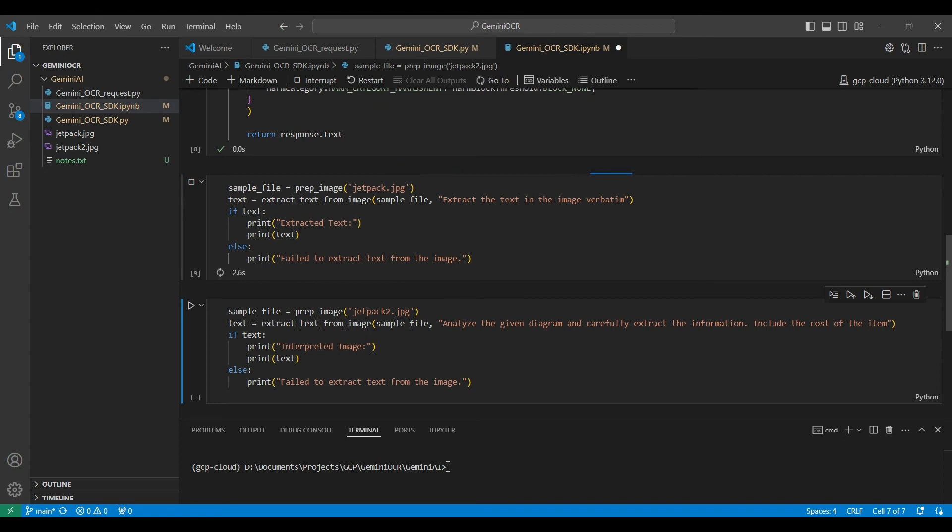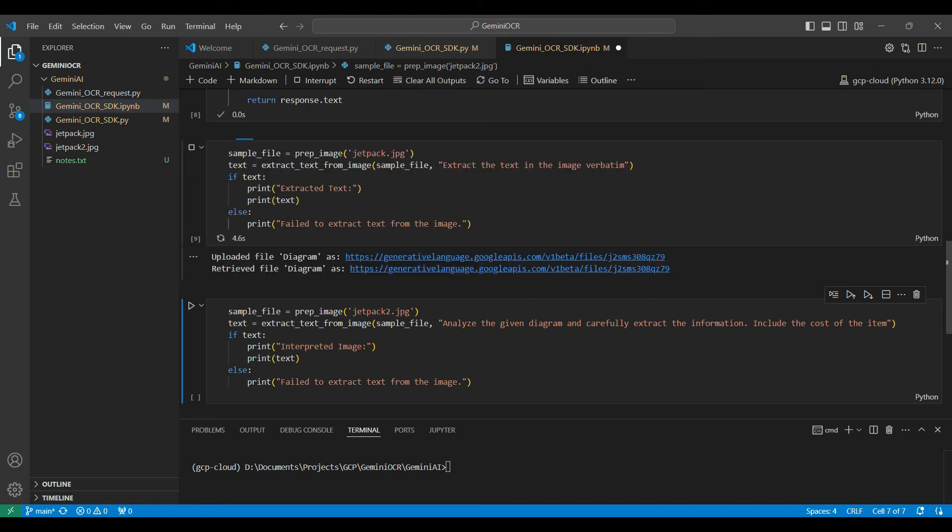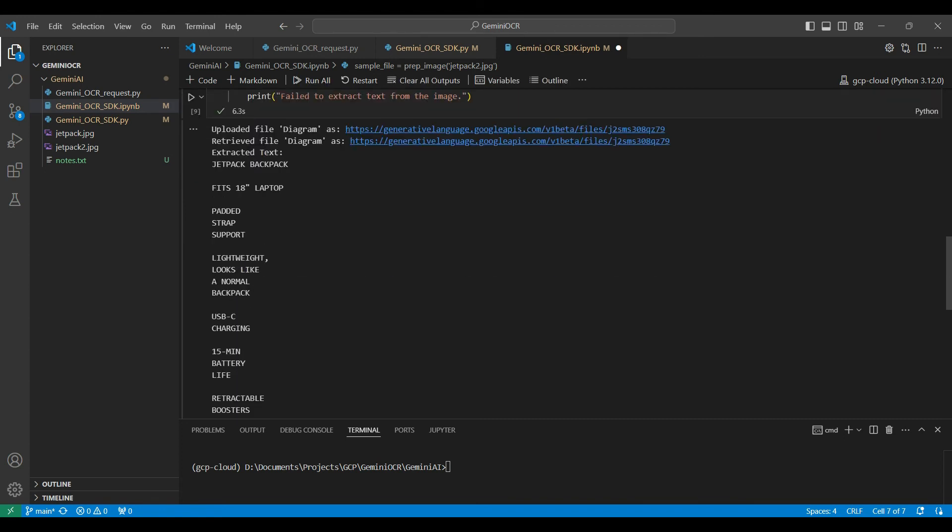The results look promising. Compared to the image, we can see the accuracy is 100%. No mistakes or missing text. This is pretty impressive.